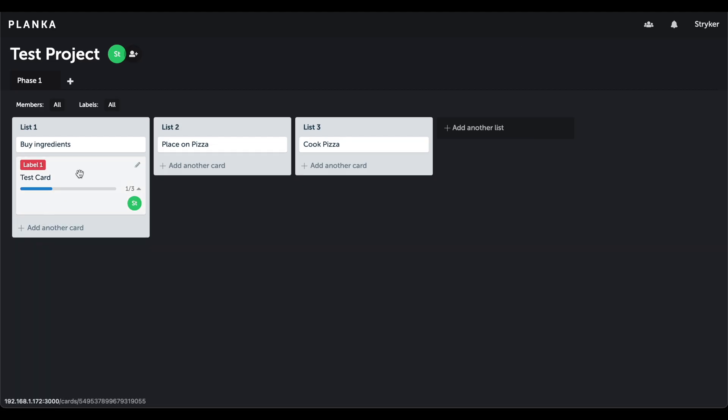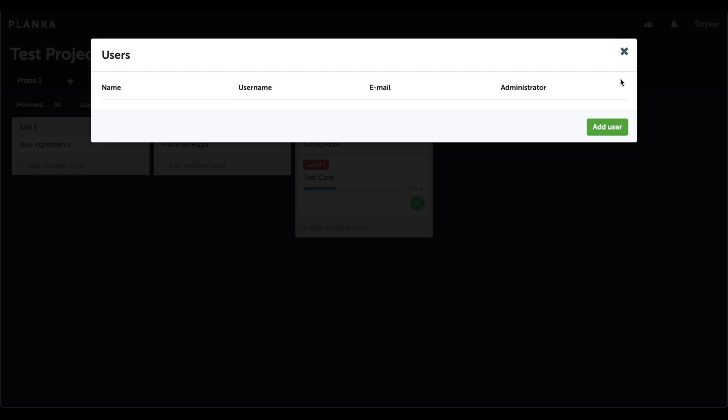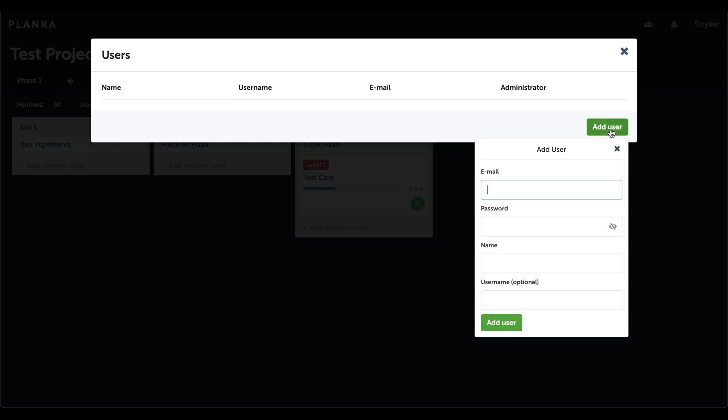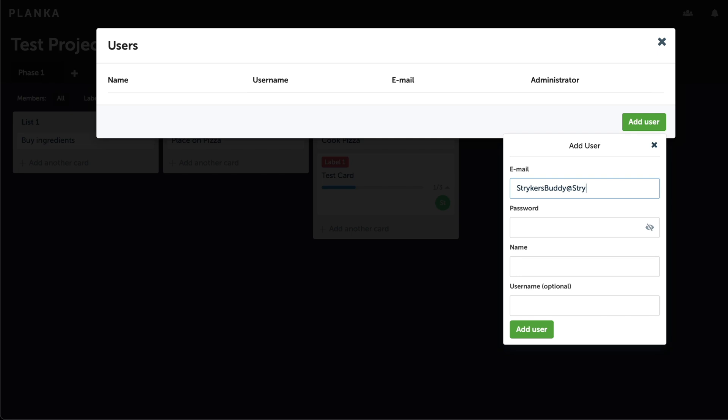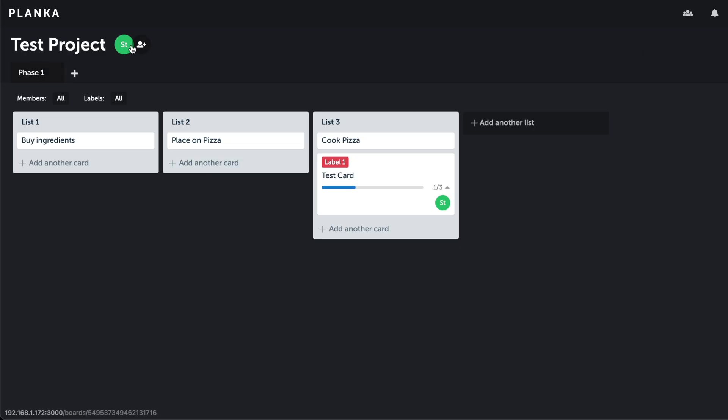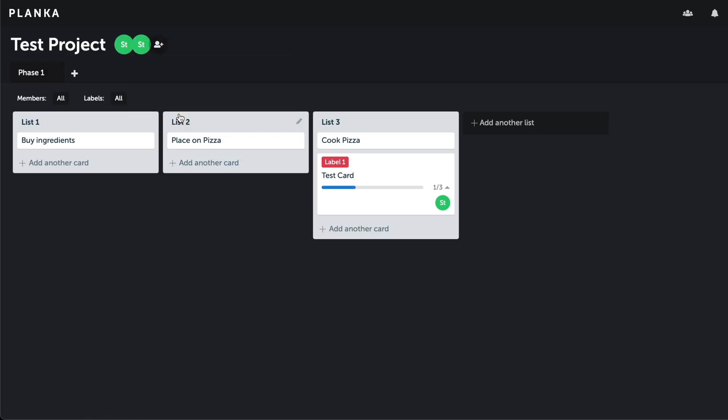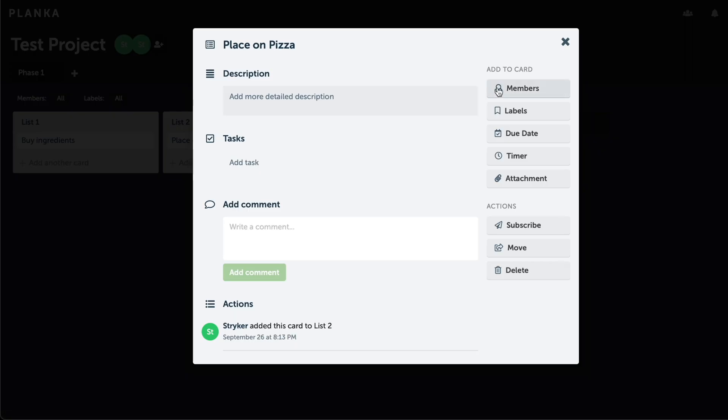Now that strikers buddy has been added as a user, we can assign them to the project. Once additional users are added to the project, they can be assigned to the individual task cards.